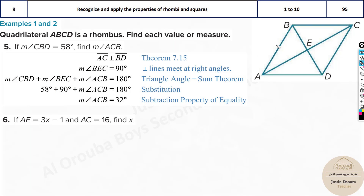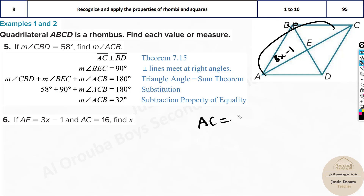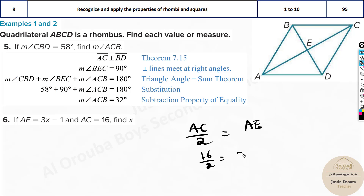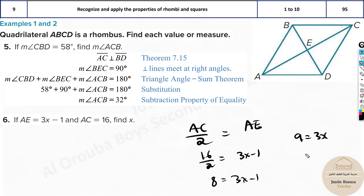Next problem: AE is given as 3x − 1, and AC is given as 16. Since AE is half of AC, we write AC ÷ 2 = AE, so 16 ÷ 2 = 3x − 1, giving 8 = 3x − 1. Adding 1 to both sides: 9 = 3x, so x = 3. The answer is x = 3.